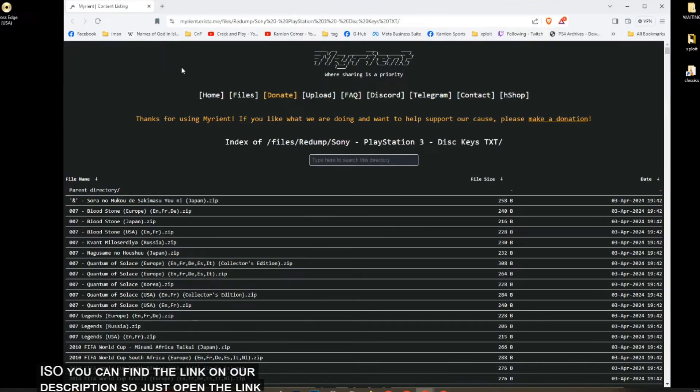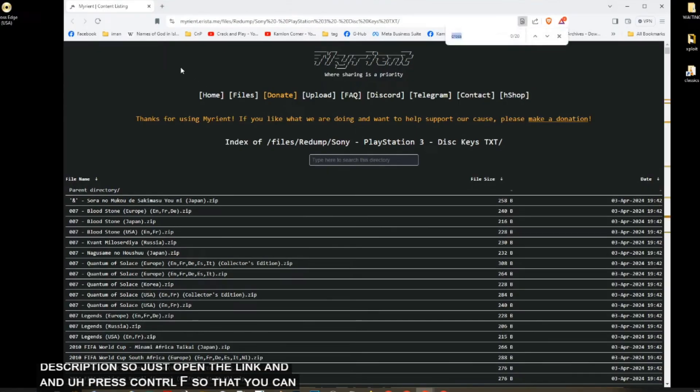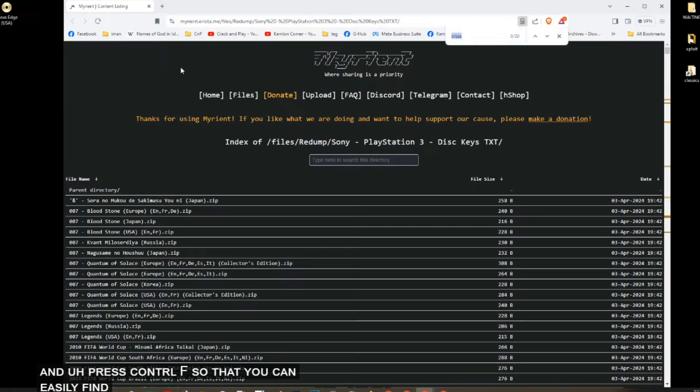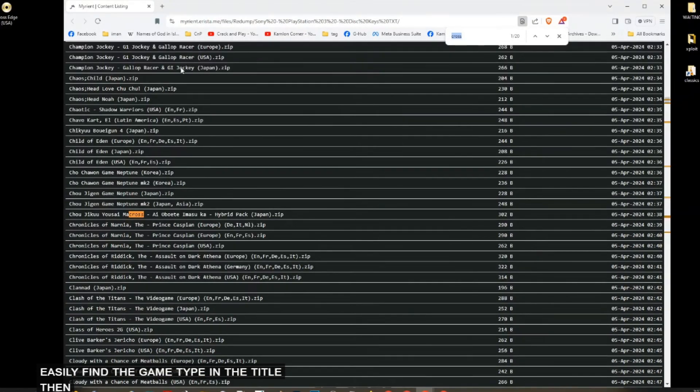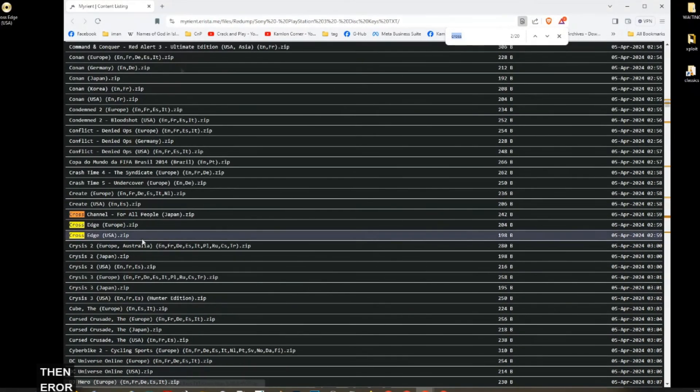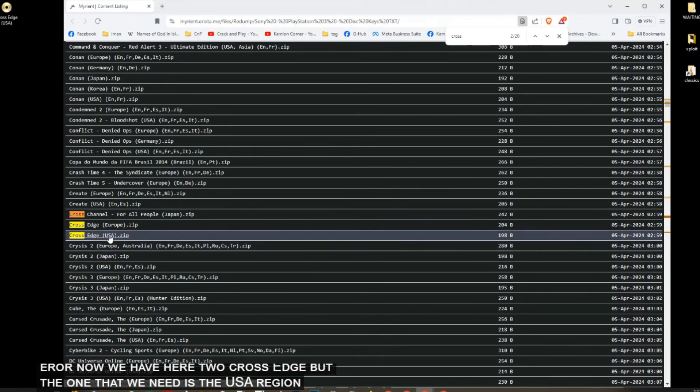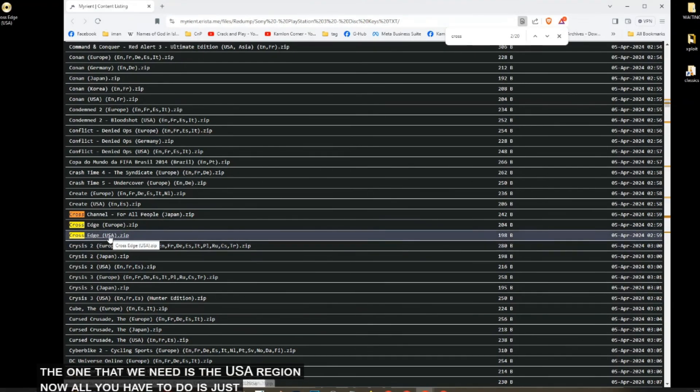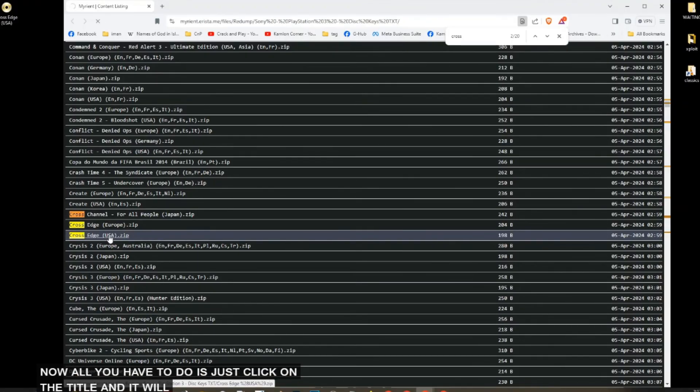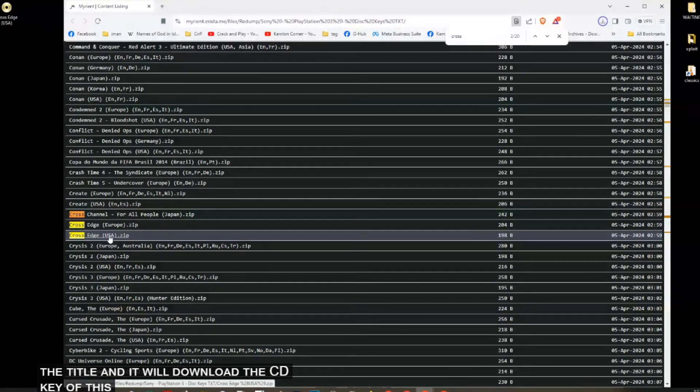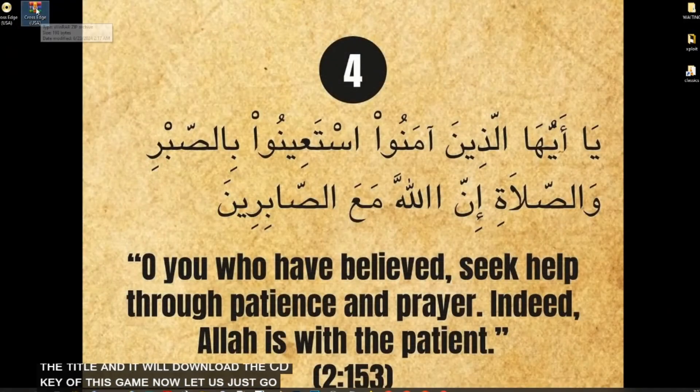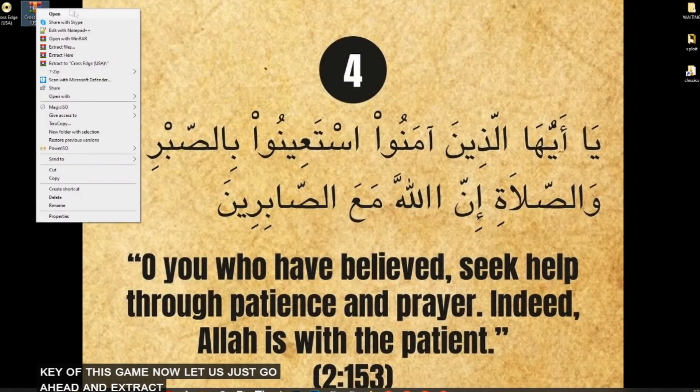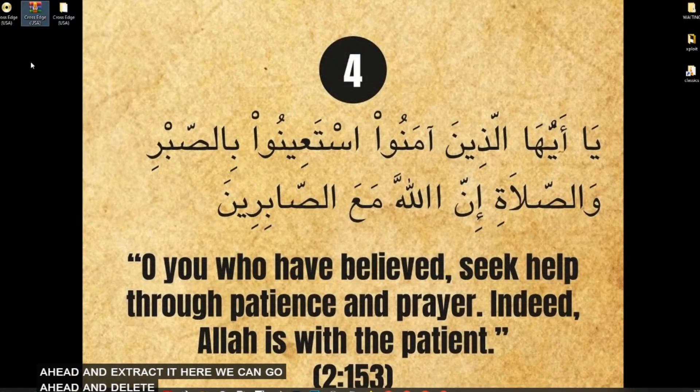You can find the link on our description. Just open the link and press CTRL+F so that you can easily find the game. Type in the title, then enter. Now we have here two Cross Edge, but the one that we need is the USA region. Now all you have to do is just click on the title and it will download the CD key of this game. Now let us just go ahead and extract it here. We can go ahead and delete this.